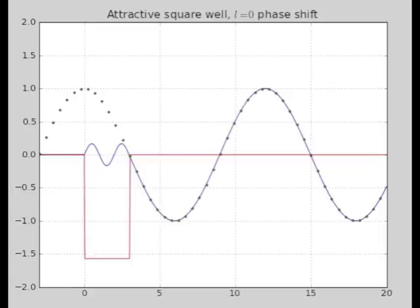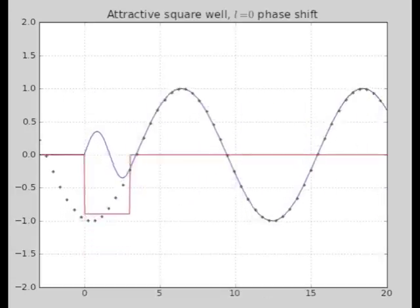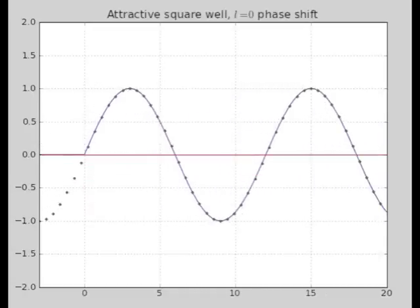As the well gets deeper, the phase shift continues to get larger with greater and greater phase shift. The phase shift is a monotonically increasing function of the well depth for an attractive well. This is all L equals 0, which is why we're getting away with sines and cosines. If we go to L equals 1 or L equals 2, these have to change to something like Bessel functions times r. But it's easy to see in the L equals 0 case: as the well gets deeper, you get a greater and greater phase shift.